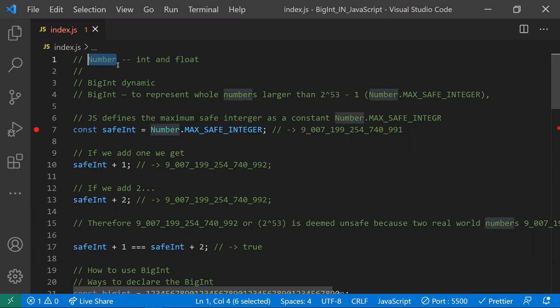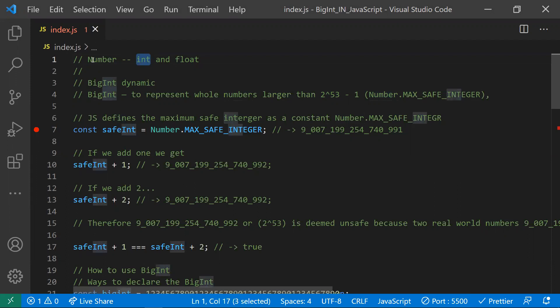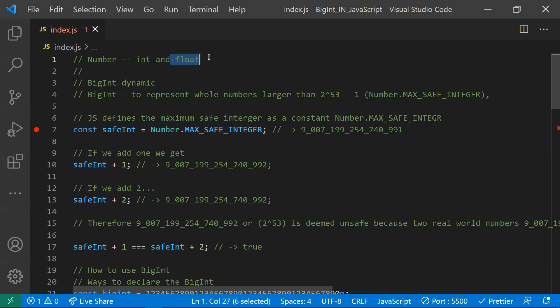Before we learn about BigInt, we need to understand the problems with the number data type. The number data type holds both int and float values. Even if it has an integer value, it internally stores it as a double — a float value — and allocates 64-bit memory. This is static memory allocation regardless of whether the value is a float or an integer.